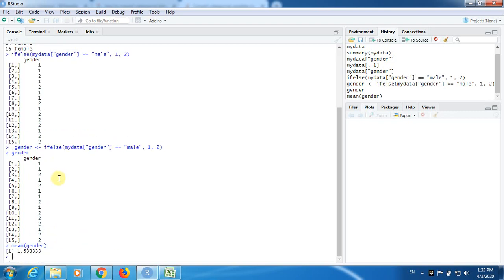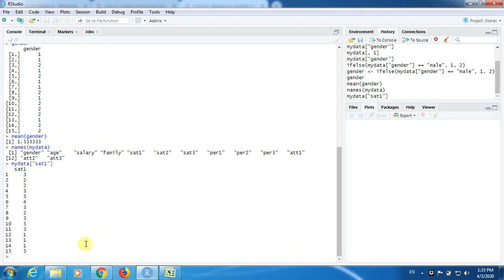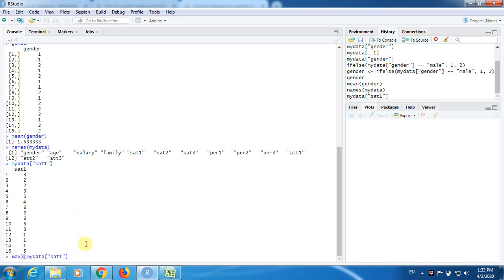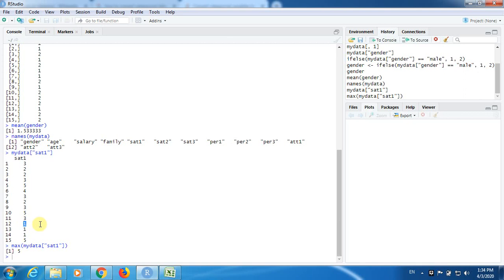Let us look at the names of mydata and pick some numerical data — SAT1. This is numerical data. You can go for sum or maximum, which is more meaningful. The maximum is five, which makes sense: SAT1 is the first of three variables representing the factor called satisfaction. In this variable there are levels — it is ordinal data where one stands for highly dissatisfactory and five stands for highly satisfactory, with three being indifferent or neither satisfactory nor dissatisfactory.